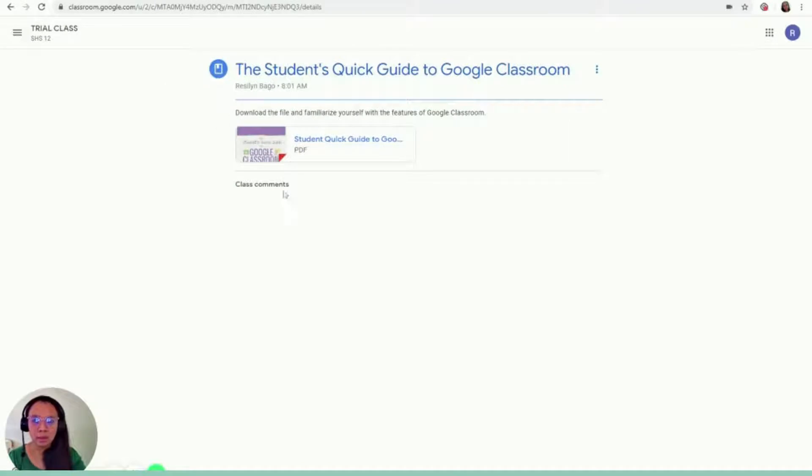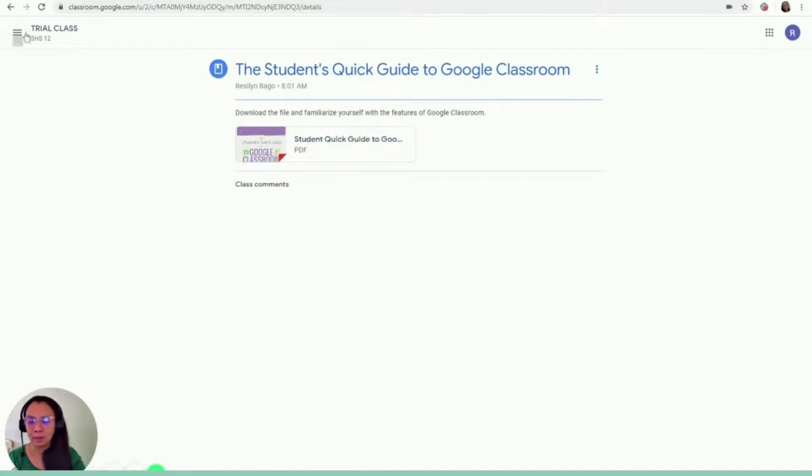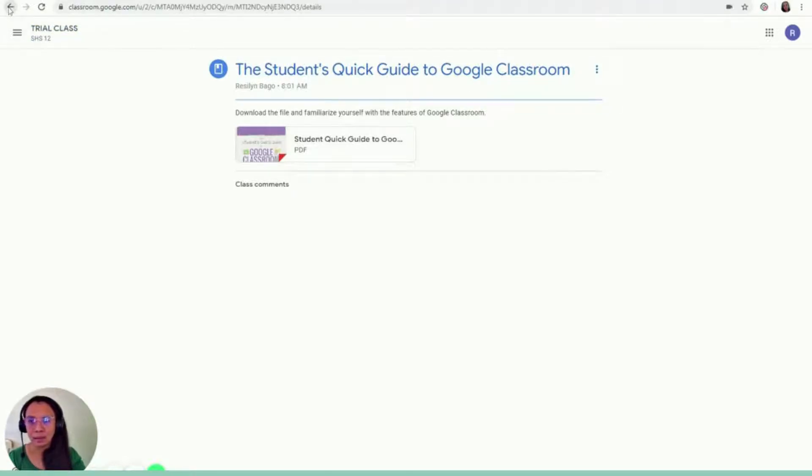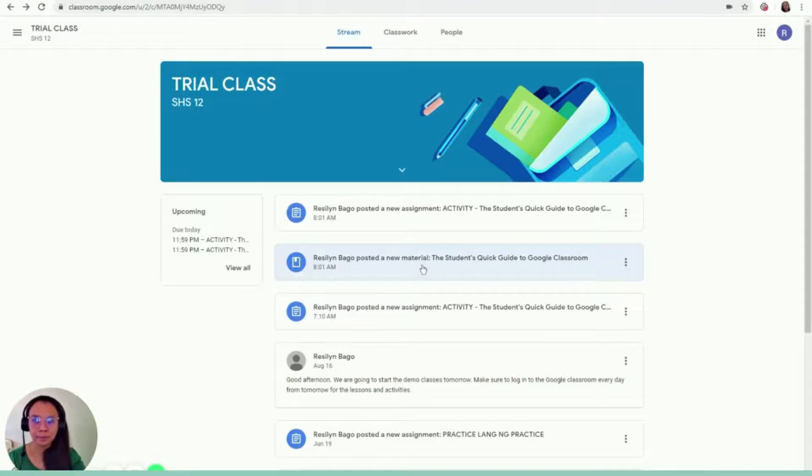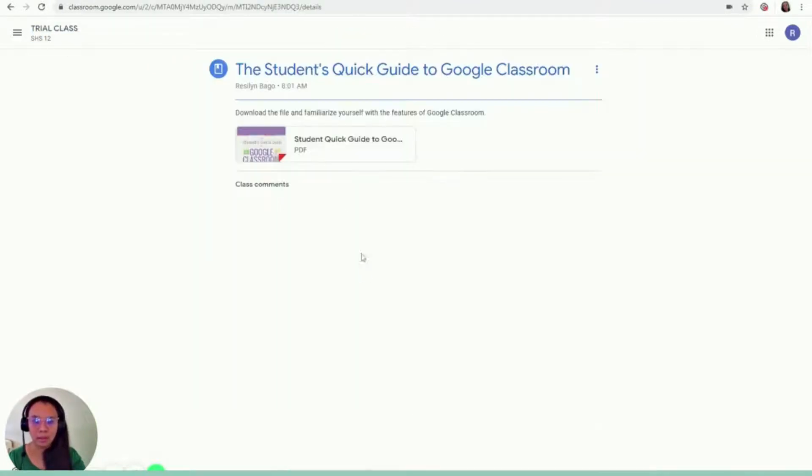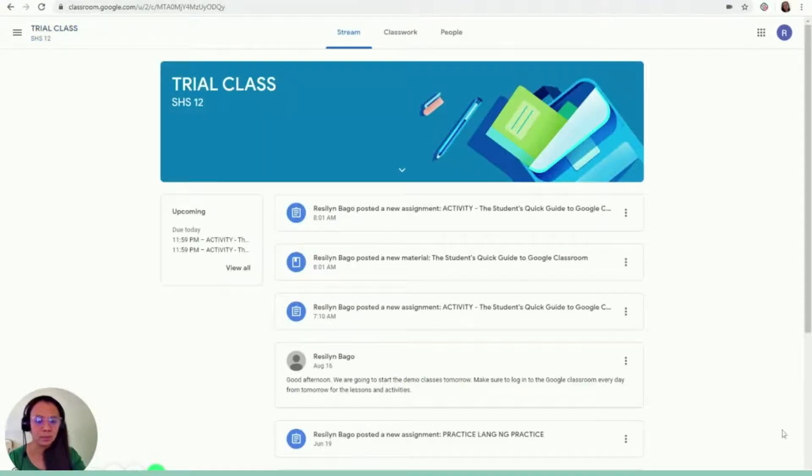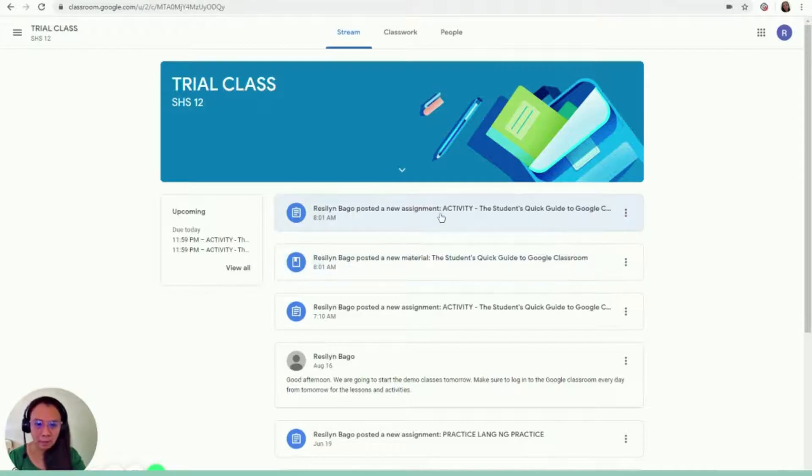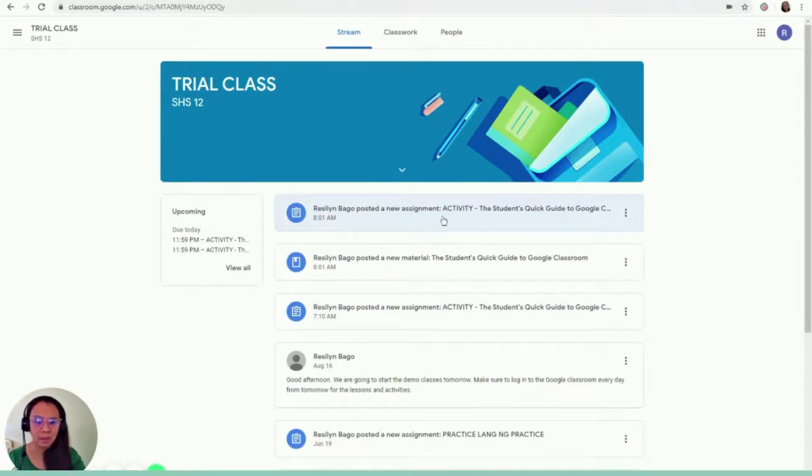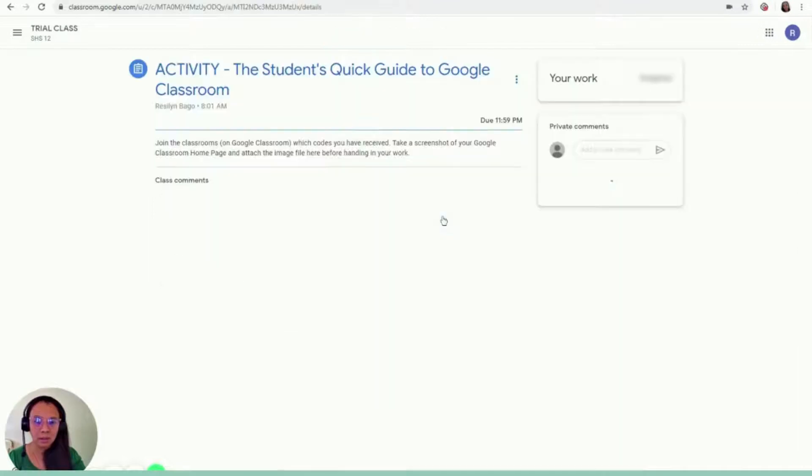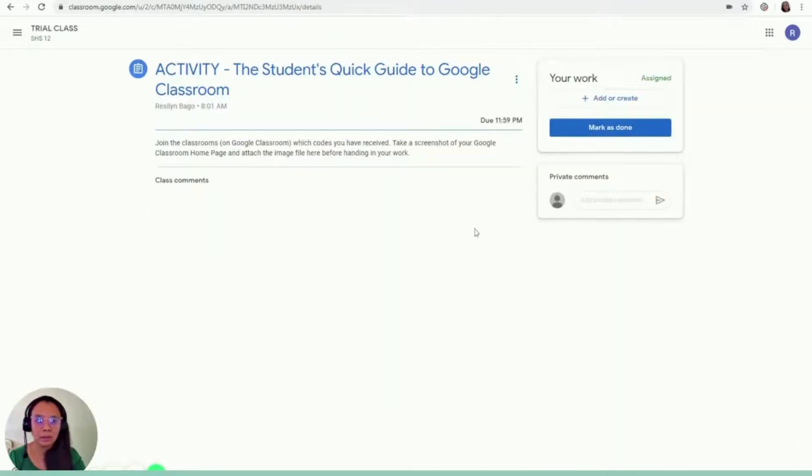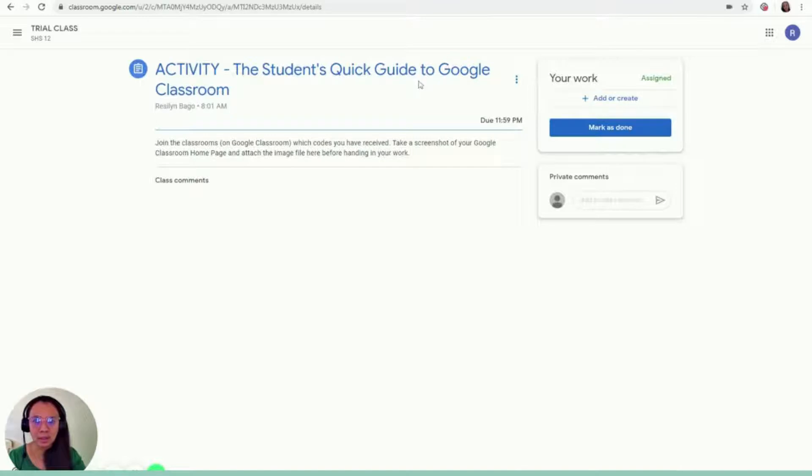Then you close this one. And that's it. That's the only content of this material. And now you can go back by clicking the back button here. Or let's say you're in this part, you can just click the Classroom. And then if you want to access the activity, I posted it twice. So I'll just click this one. There you go. This is what you're going to see. So it's activity. This is the Quick Guide to Google Classroom.